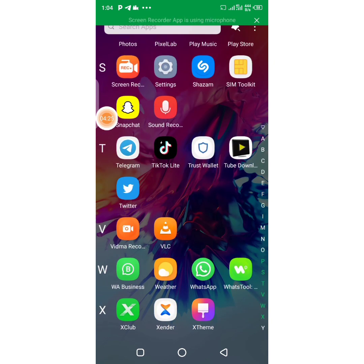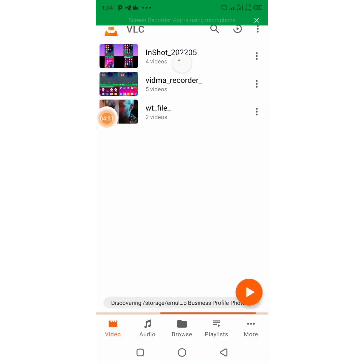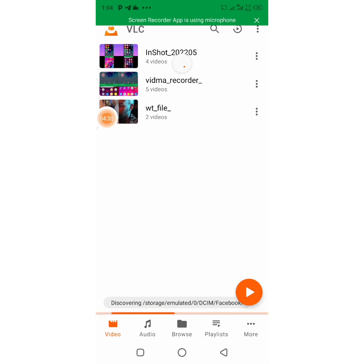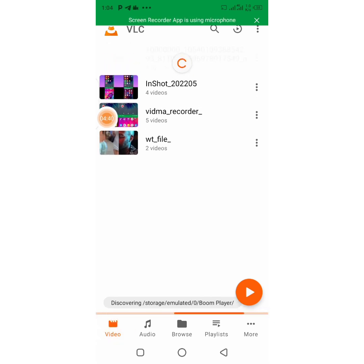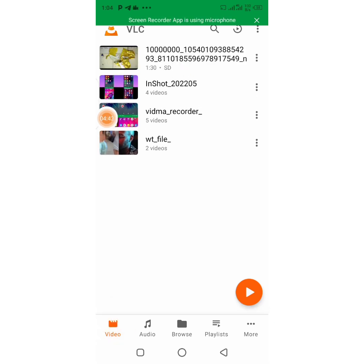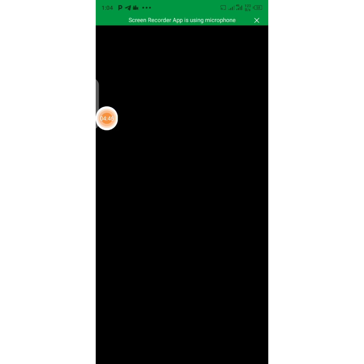Let's check the video in my phone. I'm going to come back to my phone — you can see my VLC file, it's loading. You can see my videos — the video is already in my phone automatically.